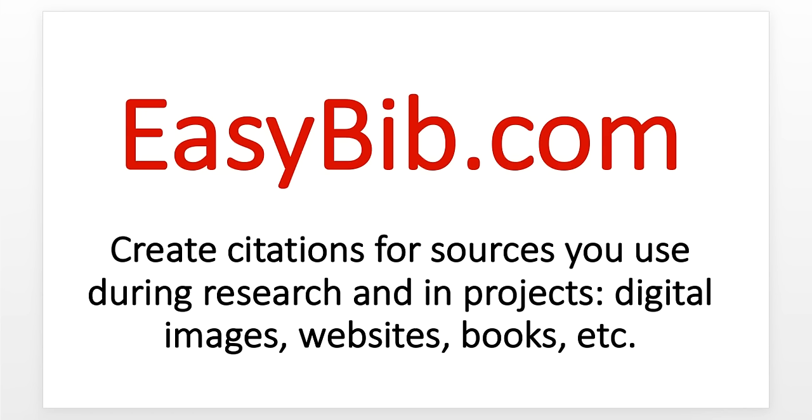Hi Broncos! This is Miss Astin. Today we are going to talk about a website called EasyBib.com. EasyBib.com is the website we will use to create citations.